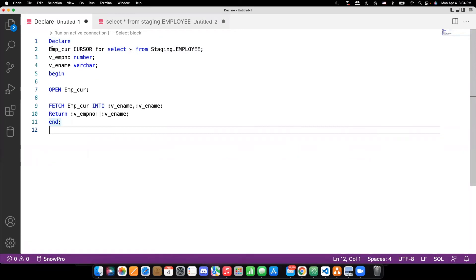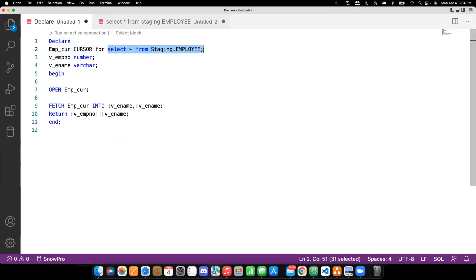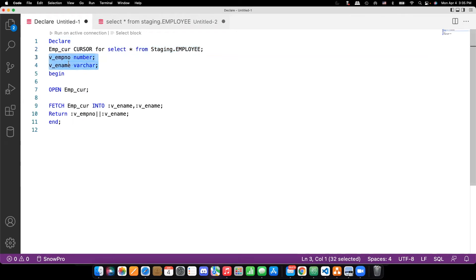I have written a small anonymous block here. Under the declaration part, I have defined a cursor. The syntax is: give the cursor name, then the keyword CURSOR FOR, followed by the select statement you need. It could be a select on a view, a table, or a join of two or three tables — whatever active set you need to create for processing. So: cursor name, CURSOR FOR, select statement. This is step one of the cursor lifecycle — declaring or defining a cursor. I have also defined two variables which I might use.